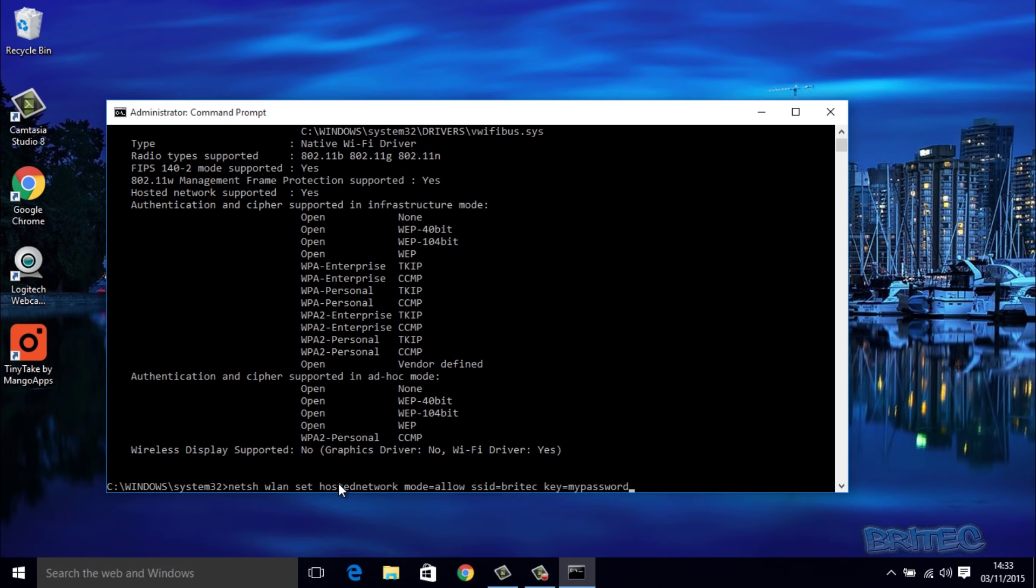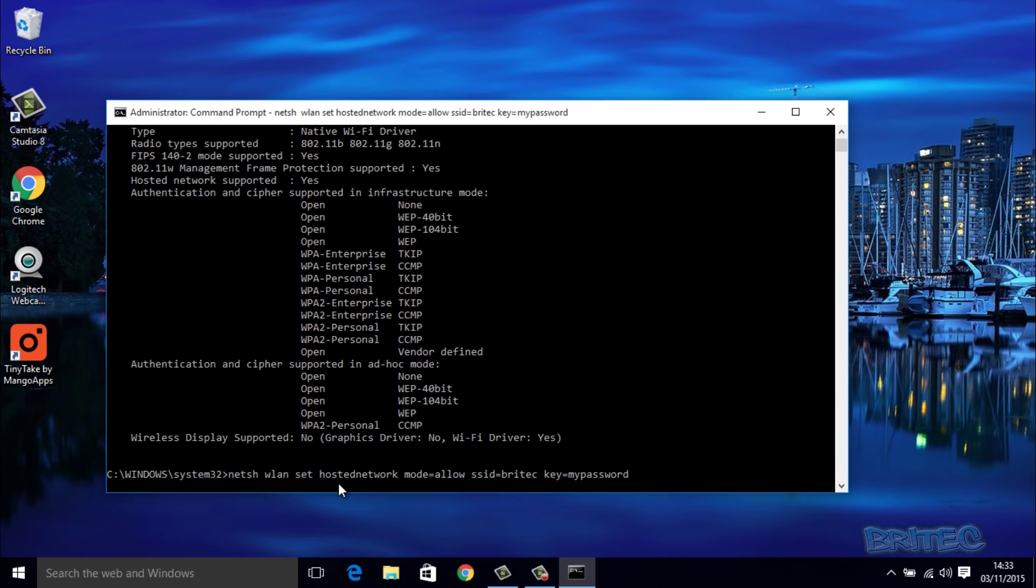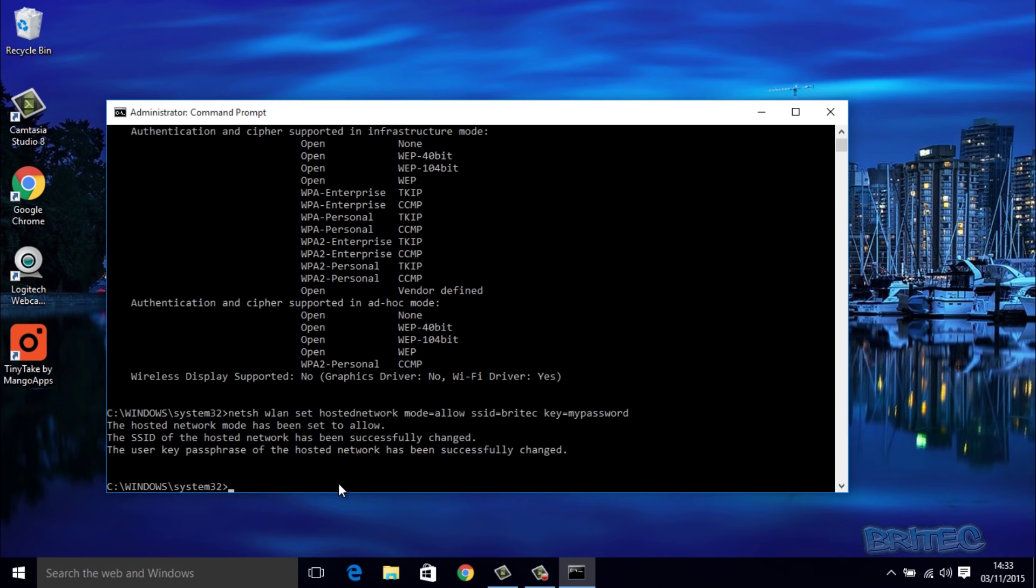Then we're going to push enter and as you can see now it says the hosted network mode has been set to allow. Now we've created the SSID and the user key passphrase, and this is going to be our security. Make sure these settings are very secure so no one else can hook onto it.